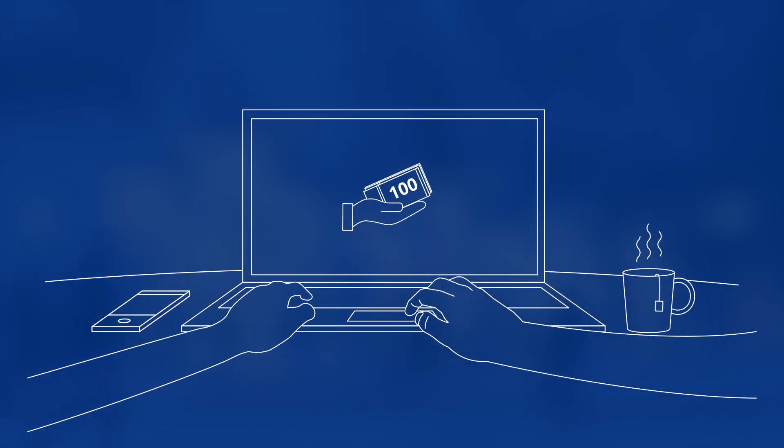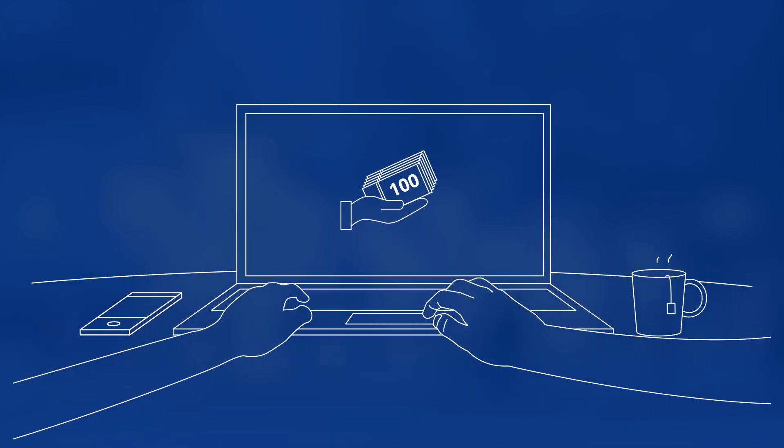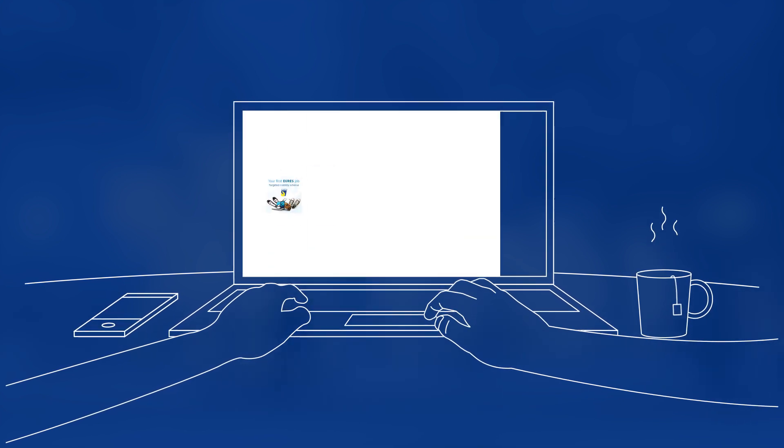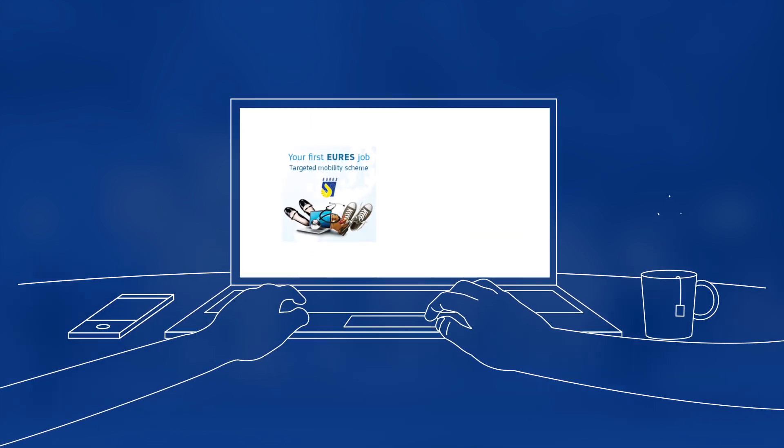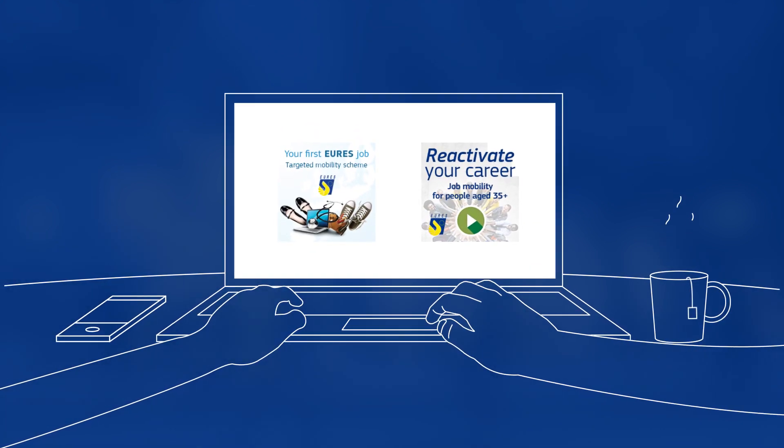For financial support, information, and job matching, look up the EU mobility schemes, your first year's job and reactivate.